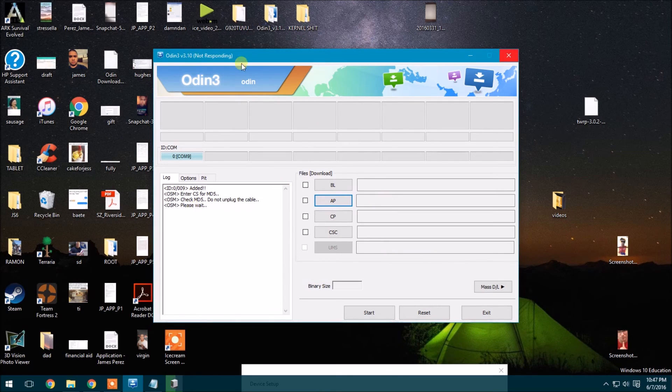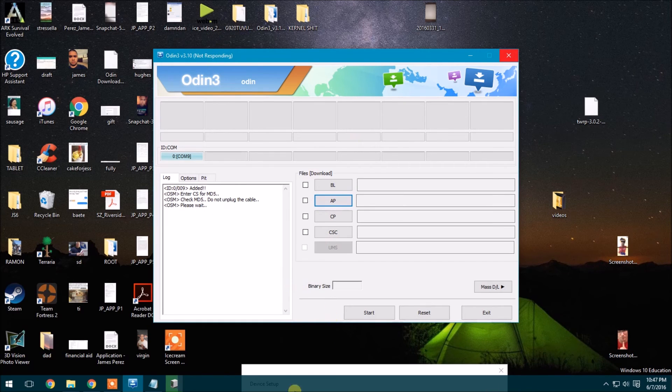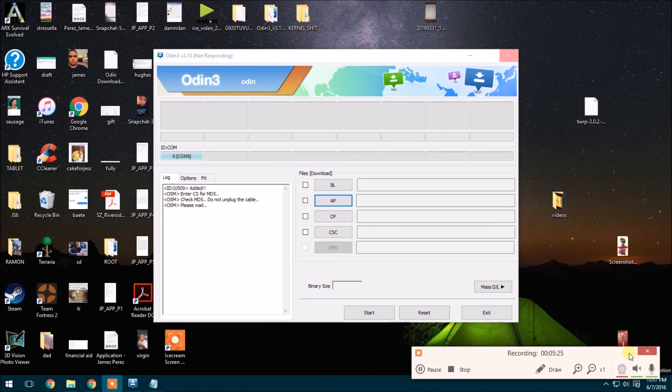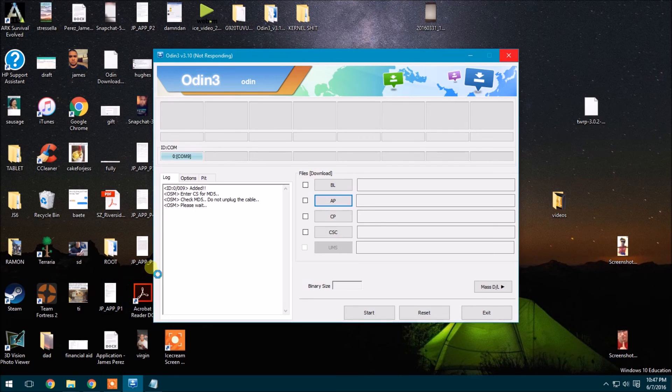And now it's going to take a while. It's not responding, but just let it do its thing. It's going to take about two minutes. I'll go ahead and pause it and then come back.